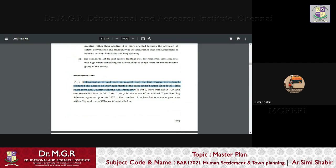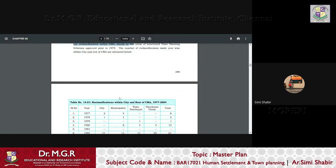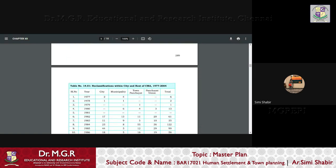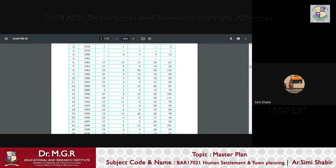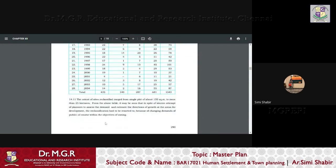we can understand that there were a lot of reclassification of land uses based on the request from the land owners. So based on the number of reclassifications, there were changes in the status of the particular land. For example, city, municipality, town, panchayat and panchayat unit.